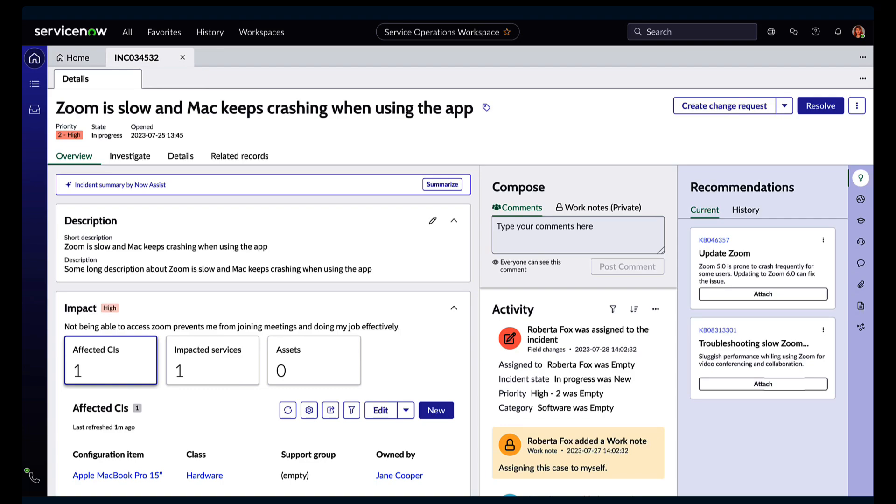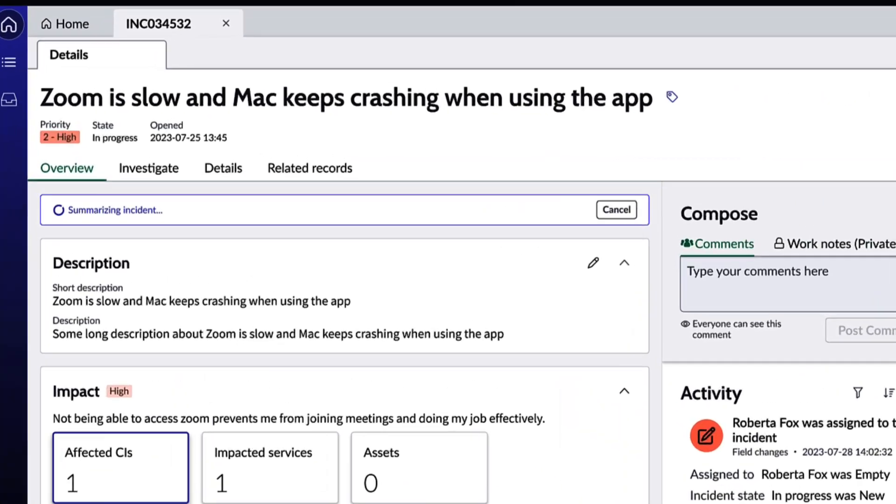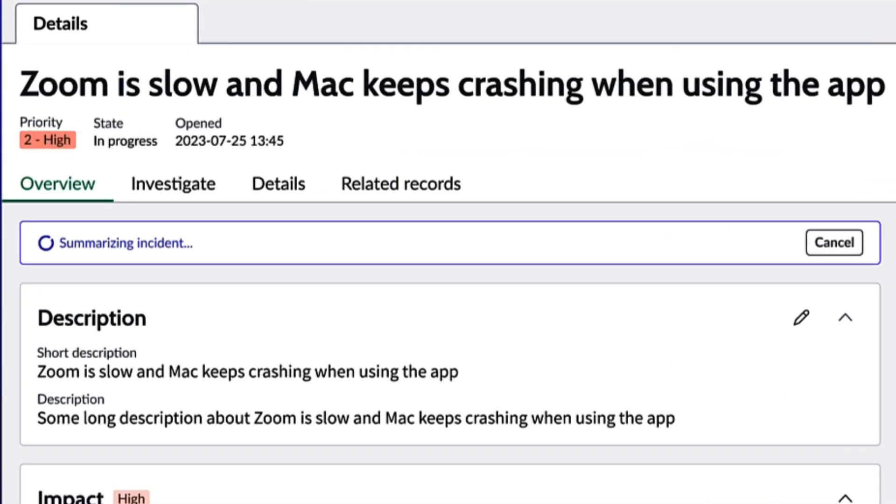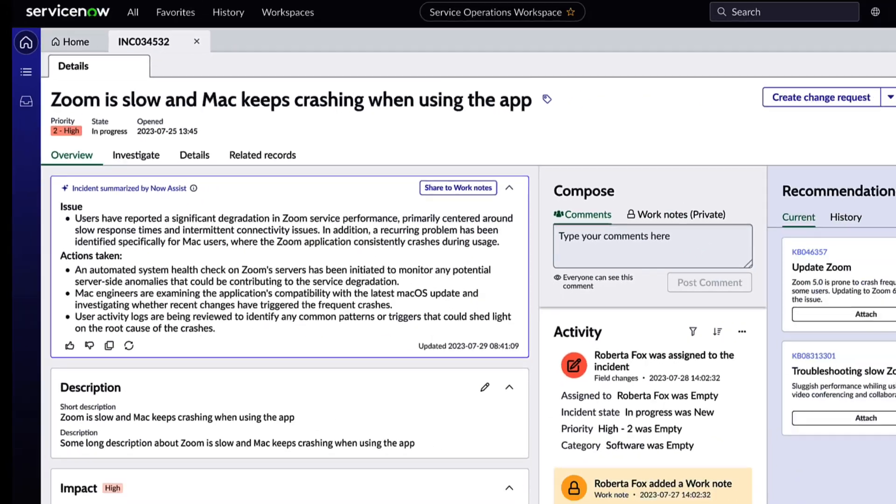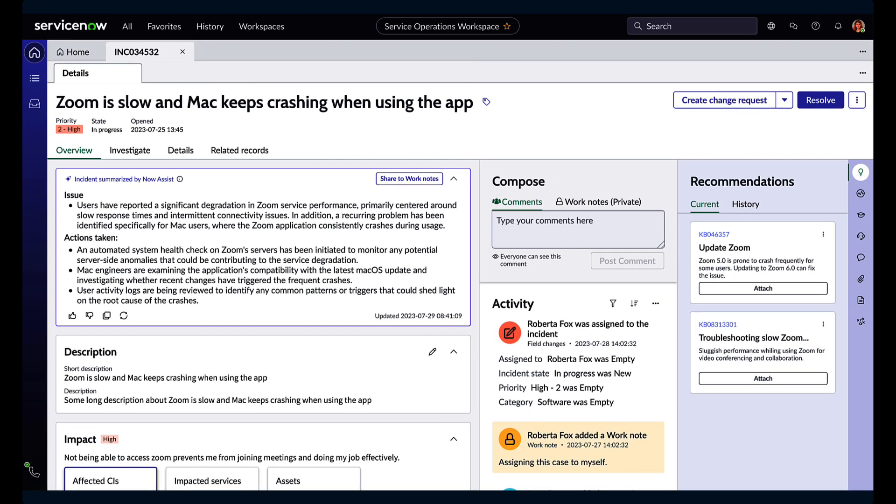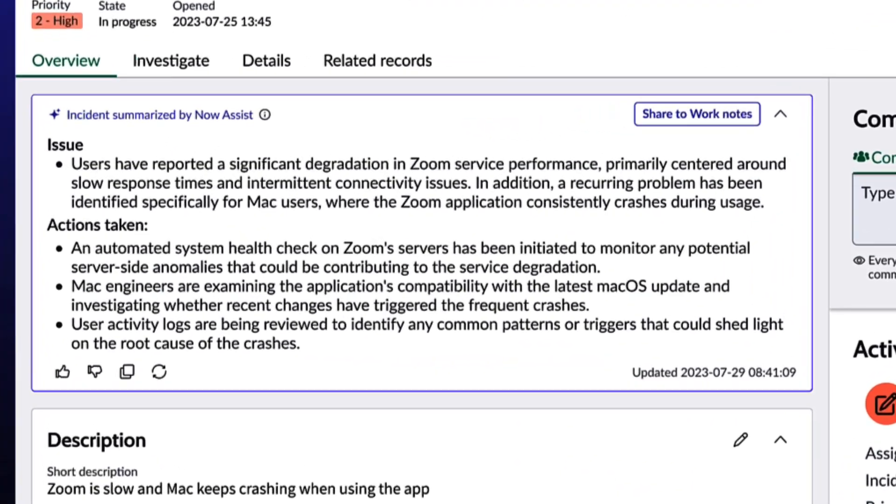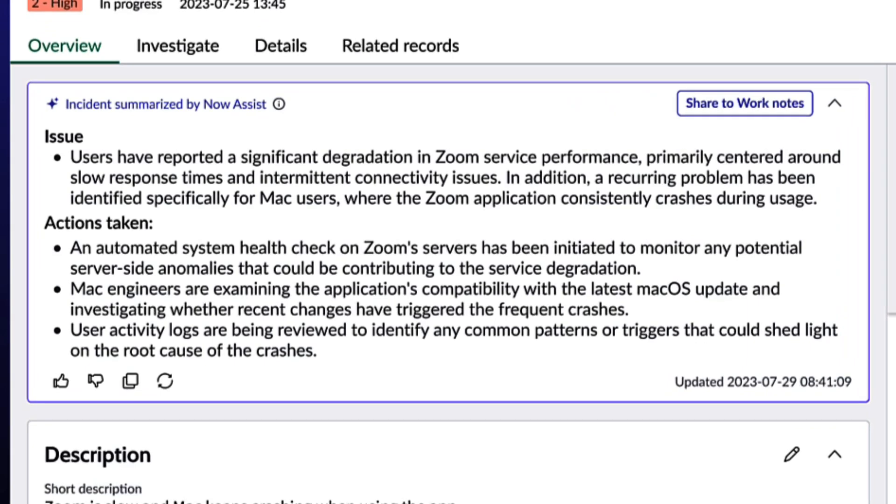In this release, we're adding generate incident summary. This is where we generate a summary of information that's relative to the incidents and really assisting agents in quickly responding to customer inquiries.